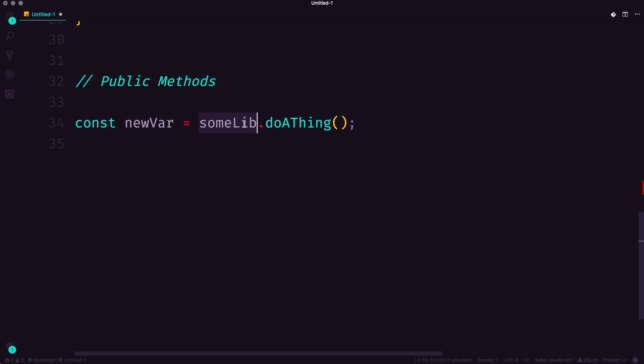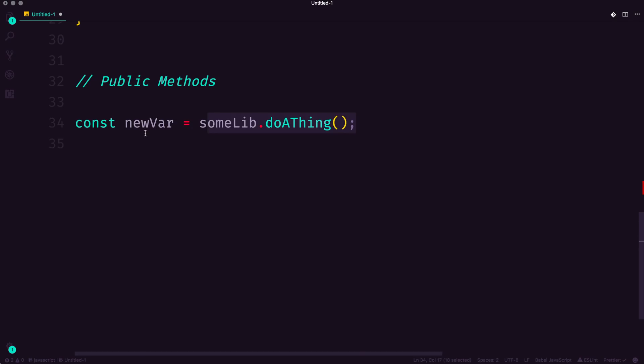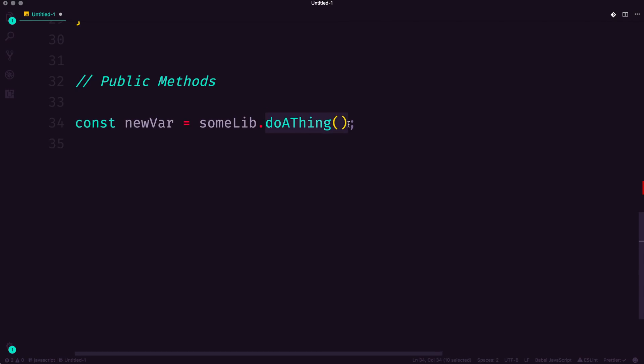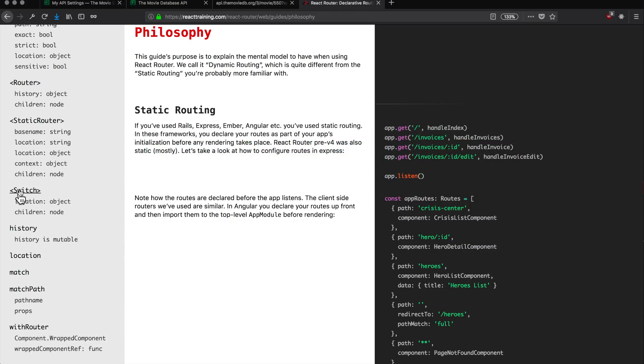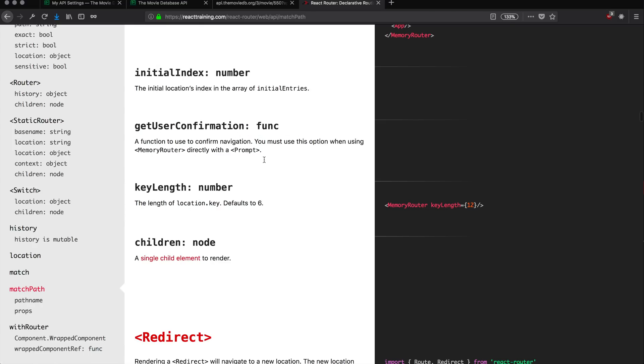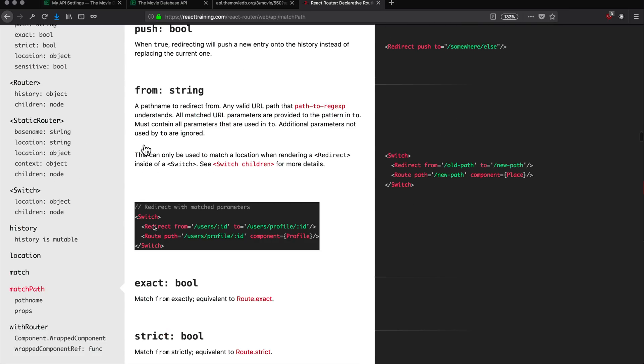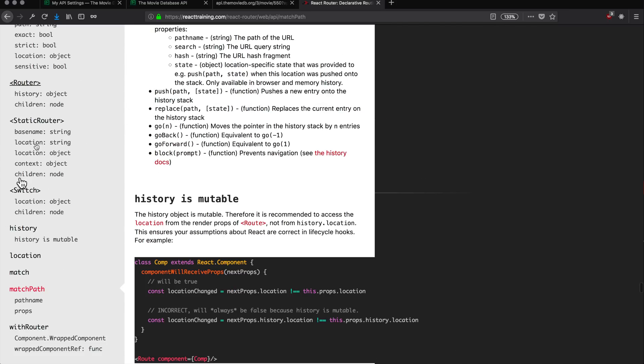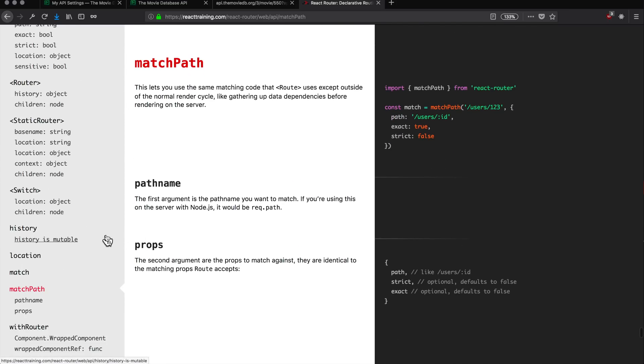That way, when we say SumLib.doathing, it does a thing. And that way, the library does the thing that we want it to do and we're able to interact with it correctly. So, the API is all of the things that are available within this library. Whether it is in React Router, we have a switch component, we have a static router component, a router component, but we also have some more interesting things like a with router wrapped component. We have a function called match path and stuff like that. These are things that React Router is making available to us, aka the API.